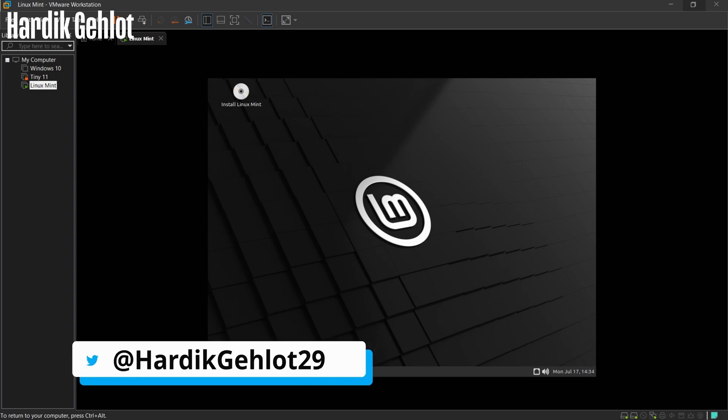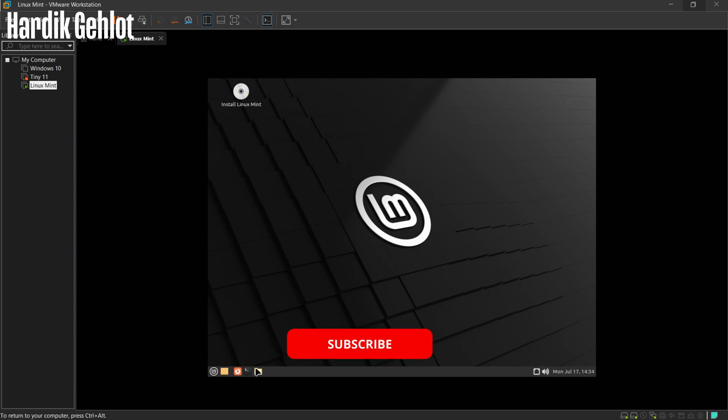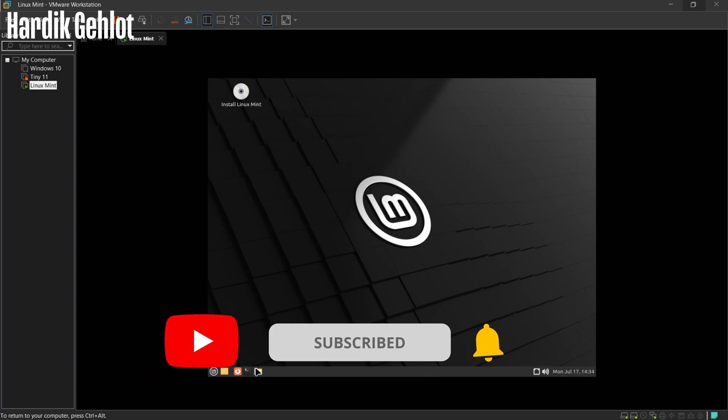If you want to see similar videos, then comment down below. See you in the next one.